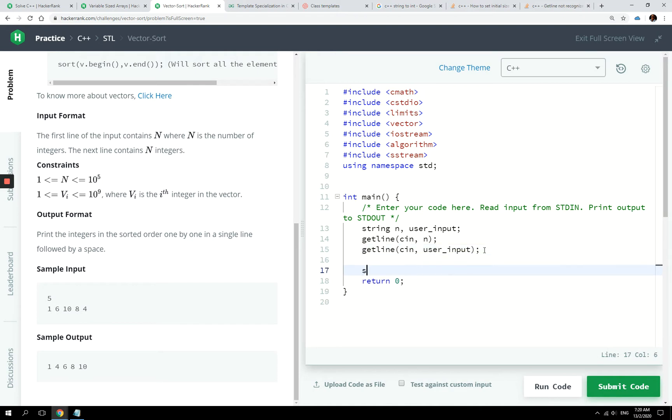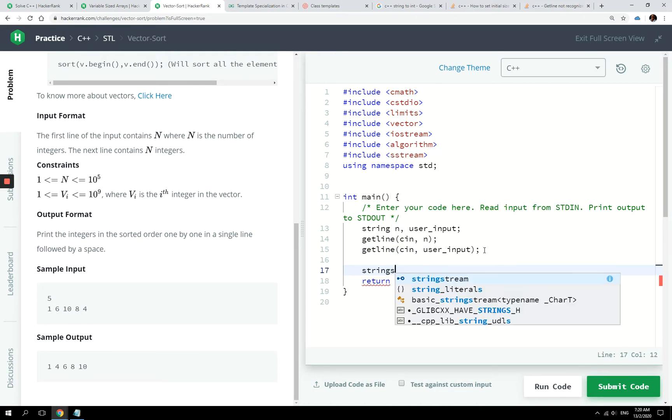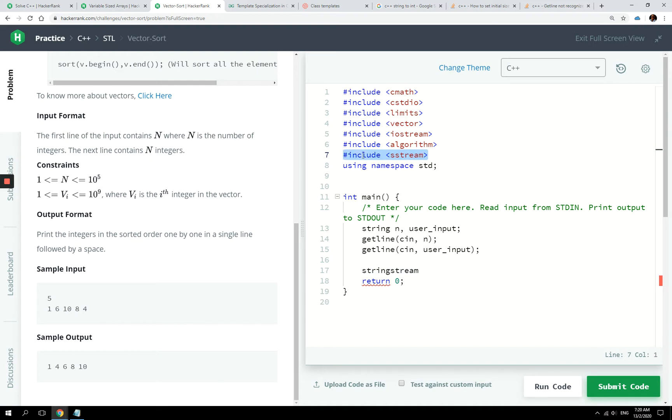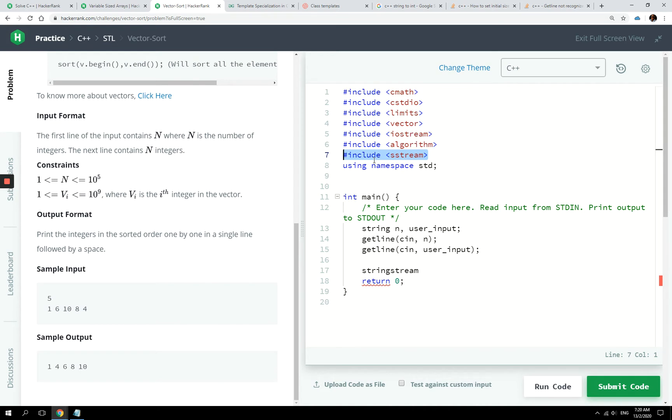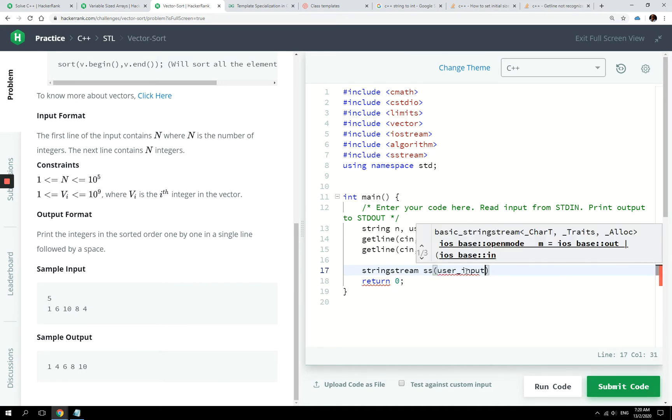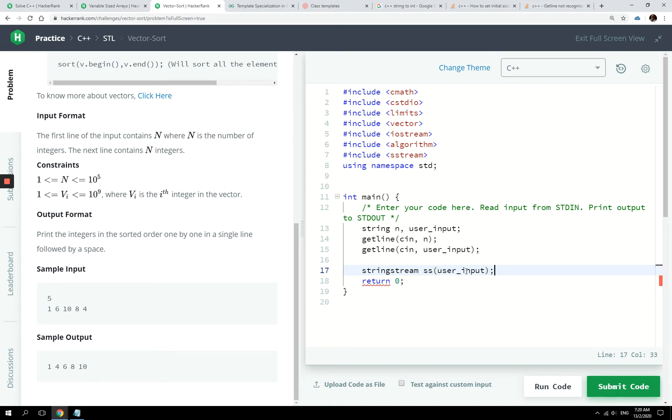Now, secondly, we're going to have stringstream, and I can use that because I already added the sstream header file at the top of this program. But if you don't have it, please add the sstream header as a preprocessor command. So now I have a stringstream. I'm going to call this ss, and I'm going to initialize that with user inputs.